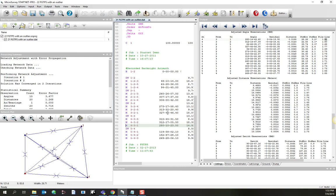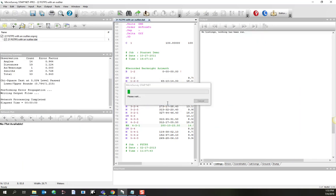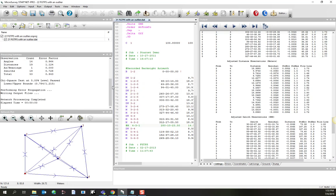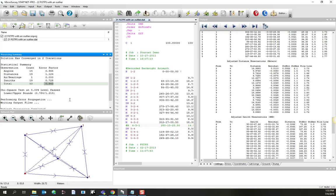If I want to see what'll happen if I simply tell it to ignore that observation, I can just put a pound in front of it, and that comments it out. Run the adjustment, and what's happened to our error factor for angles? It's back to 1. It looks great. Also, I've got an overall error factor of 0.94, which falls nicely within this range here. It looks like it was a good idea to leave that observation out.